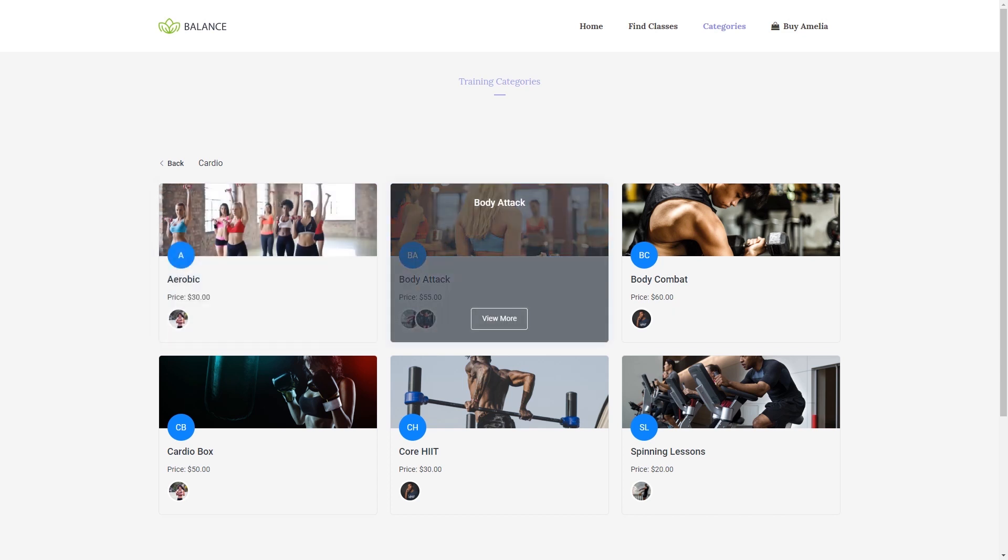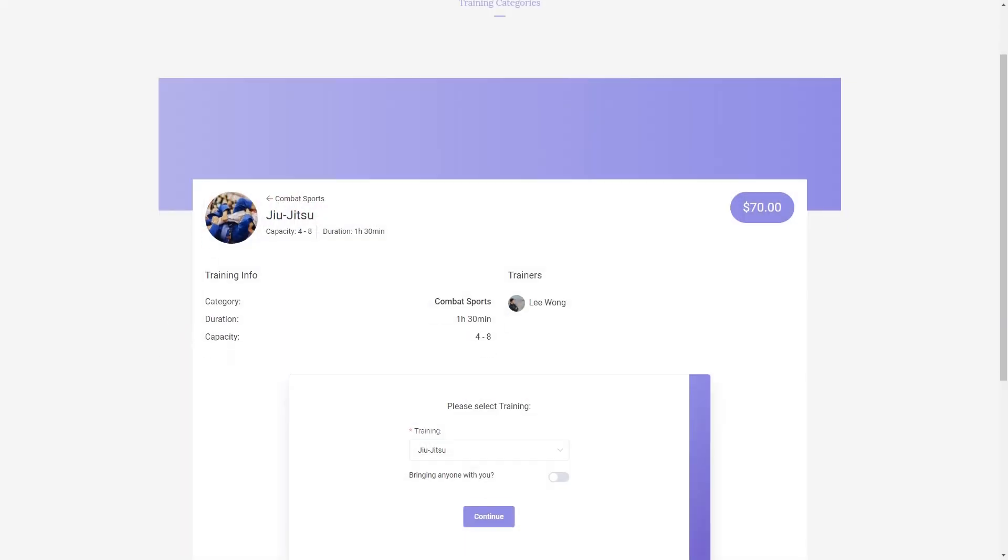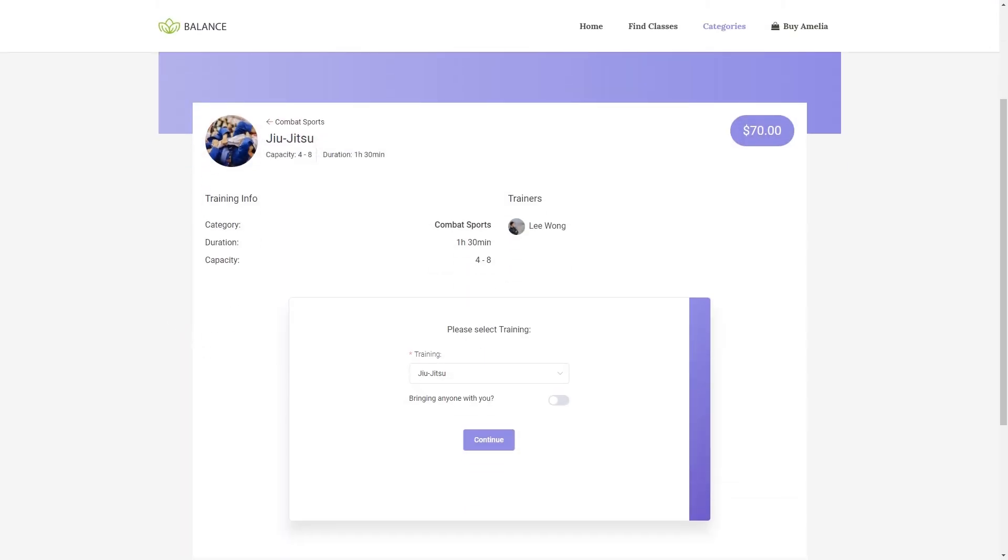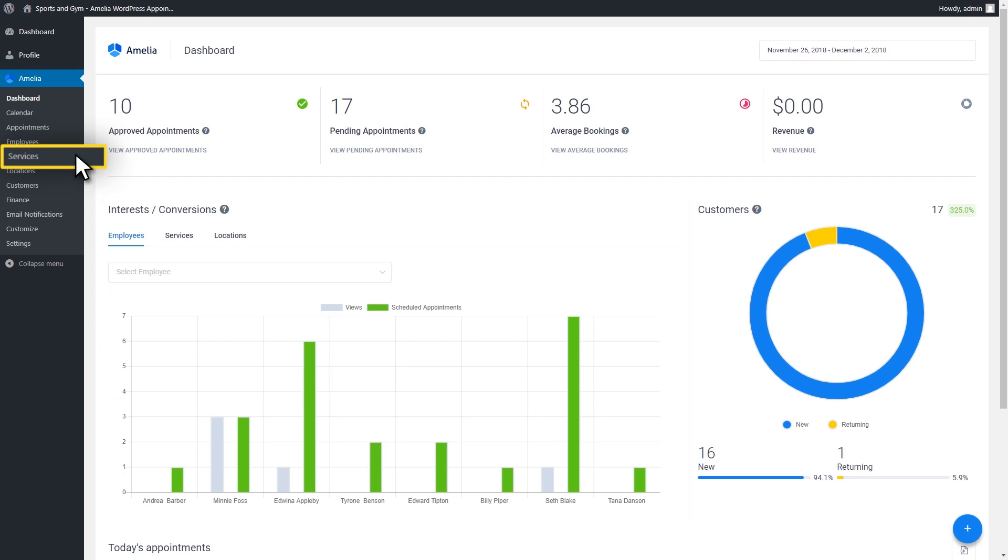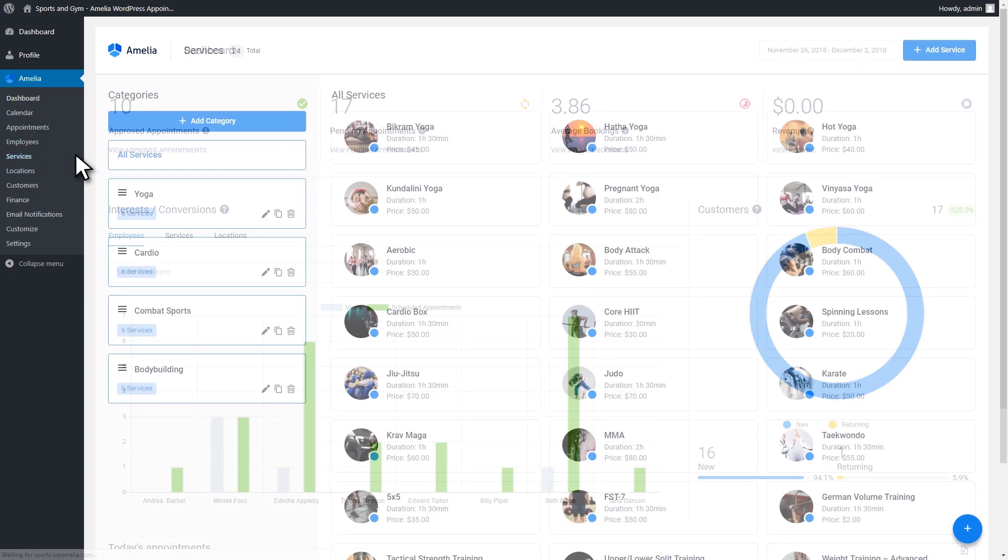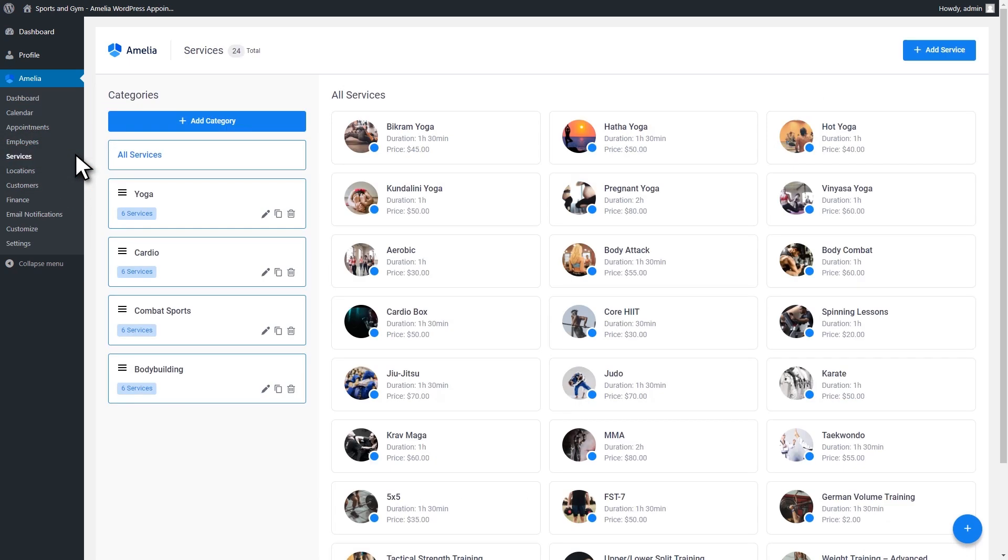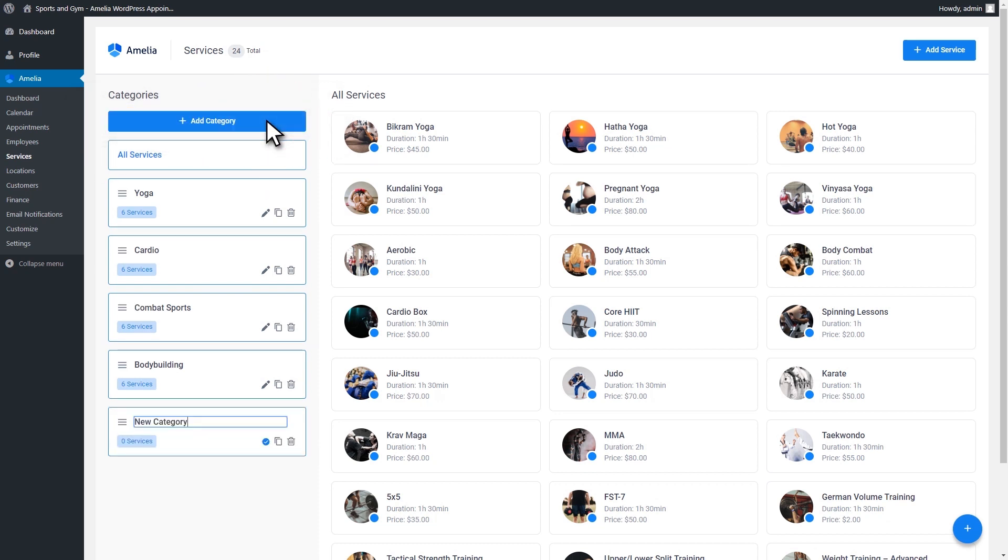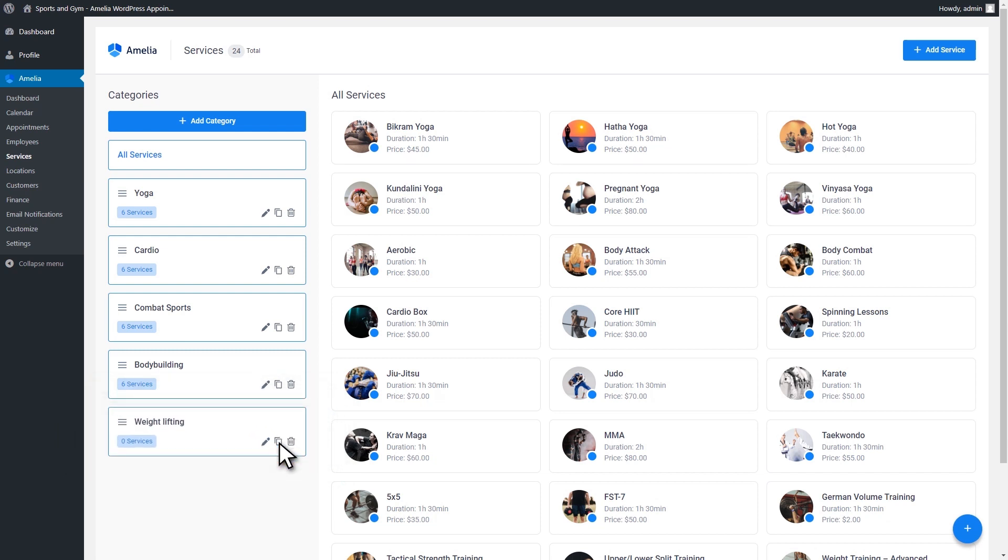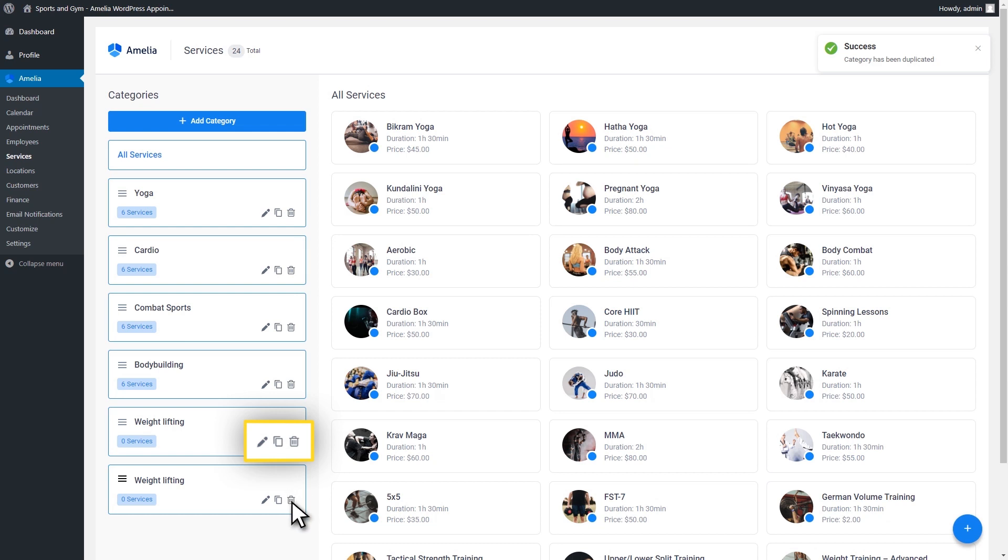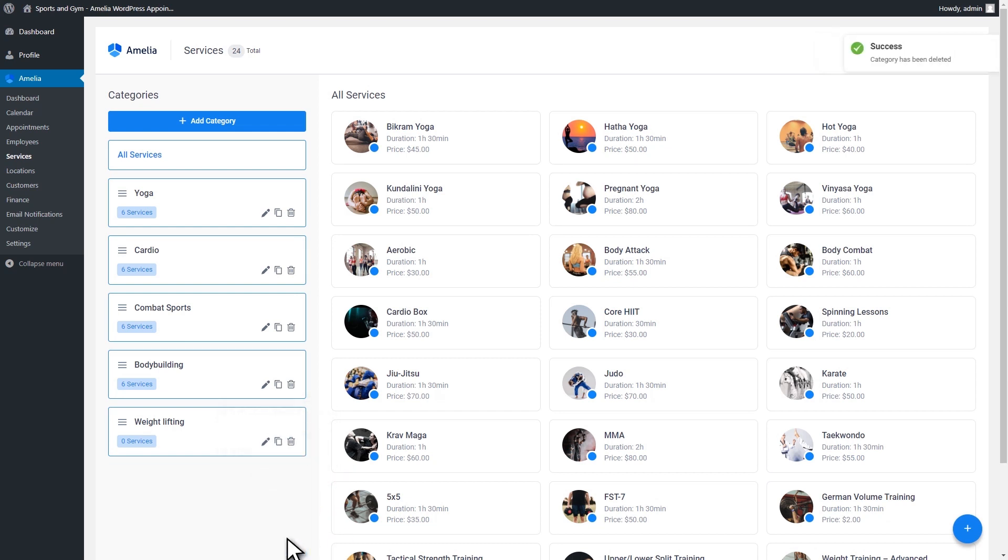You'll need to create at least one category. First, we'll take a look at how to add, edit, and delete service categories. On the left side of the category page, click on the Add Category button and write its name. Then you need to click on the check mark. You can always edit, duplicate, or delete it later. You can do so by using the buttons on the right-hand side of the category card.